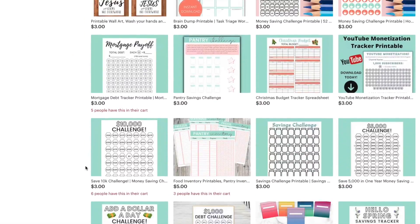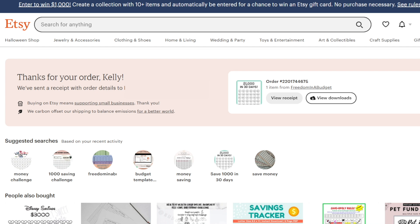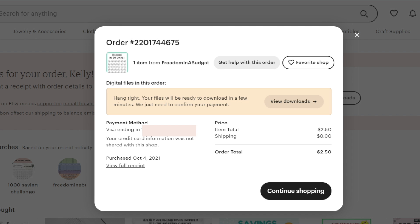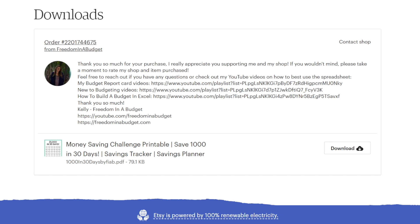The first way is after you make your purchase, you're going to be directed to a page that says 'Thank you for your order, Kelly.' On the right, you can see the 'View Downloads' button. After you hit that button, it brings you to a screen showing your card information — which is blocked out for privacy — the order total, and all of that. Then you're going to hit the 'View Downloads' button again. It told me to hang tight and that it'll be ready in a few minutes, but immediately it was ready for me, so I hit 'View Downloads.'